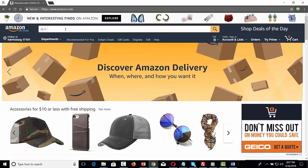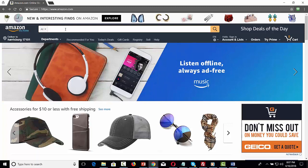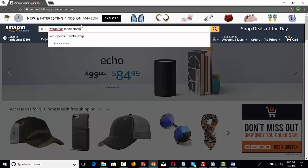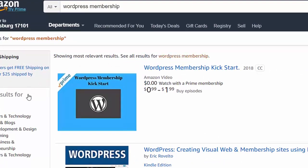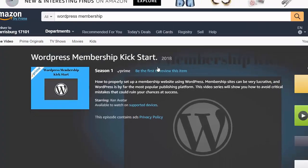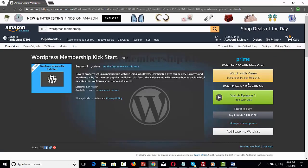For example, if you were to go to Amazon.com and type in the words 'WordPress membership' and click the search button, you'd find at the very top an Amazon Prime Video result. An individual with a Prime account can watch the video for free, or an individual without the Prime account can watch the video with advertising. That person also has the opportunity to purchase the video.